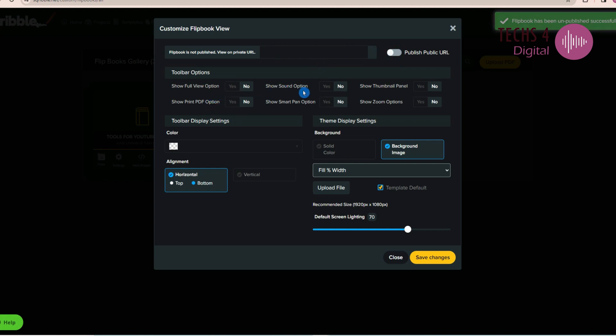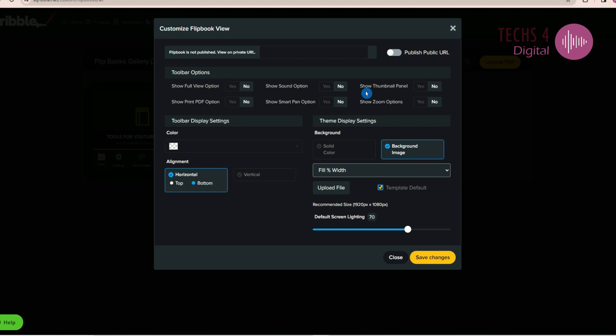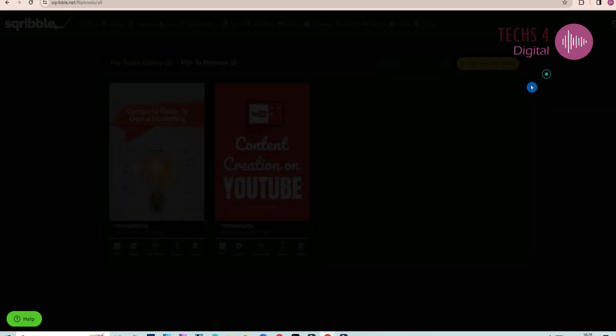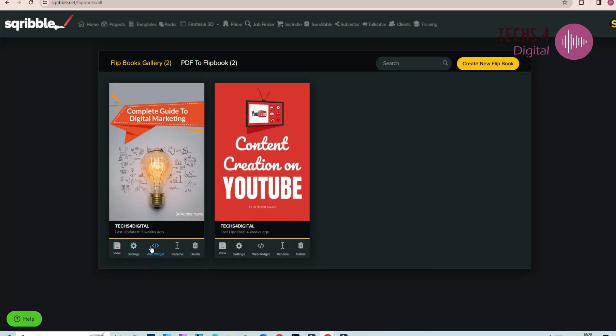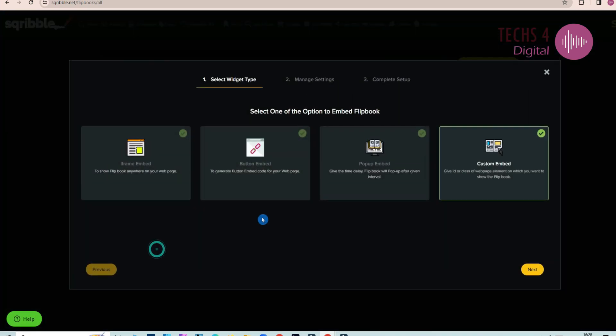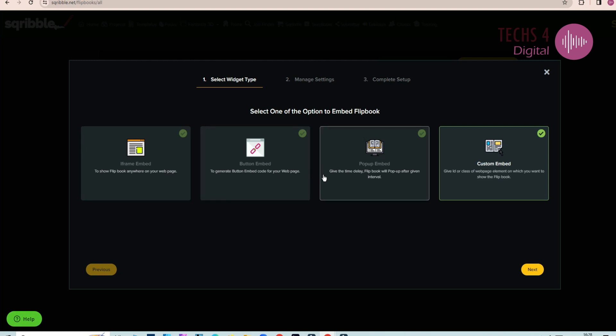Such as full view option, show sound option and other options. After changing the settings, click on Save Changes. If you click on the Web Widget options here, it will show you the options to publish your flipbook anywhere on your webpage. It has a frame and embed options, as well as pop-up and embed options.